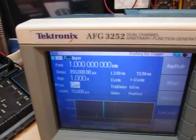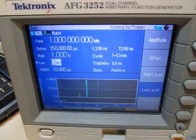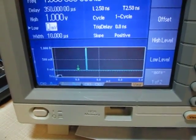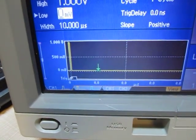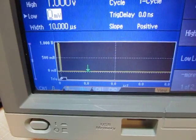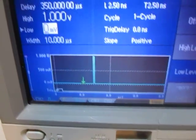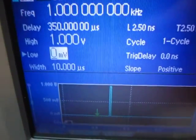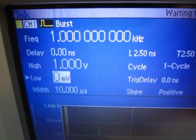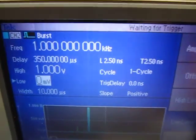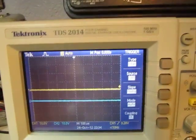I've got an AFG here that I'm using to generate two pulses. The first one starts at essentially time zero, and the second pulse on channel 2 starts about 350 microseconds later.